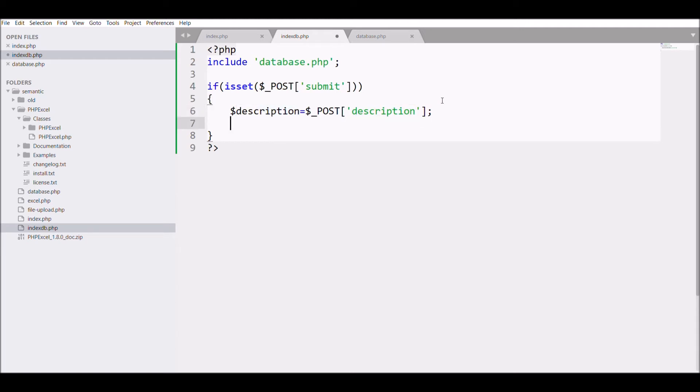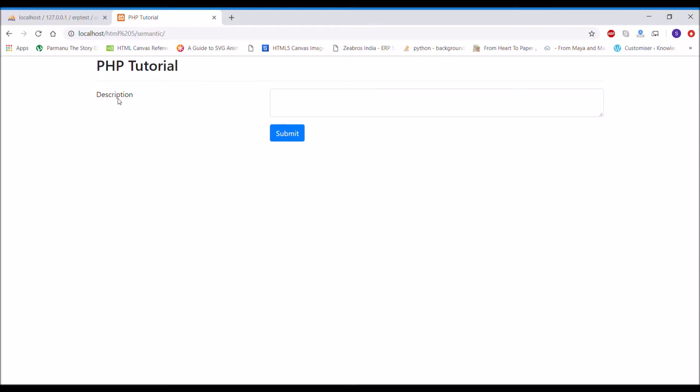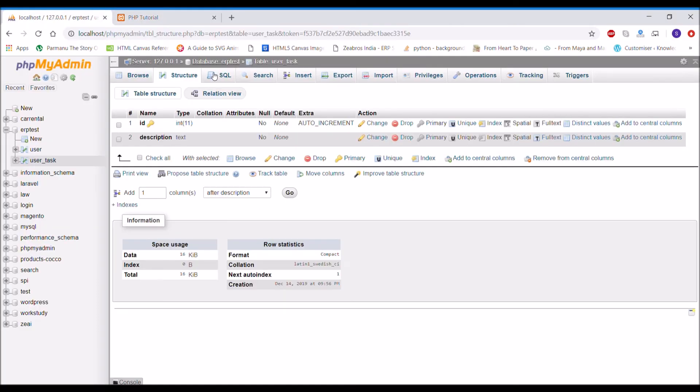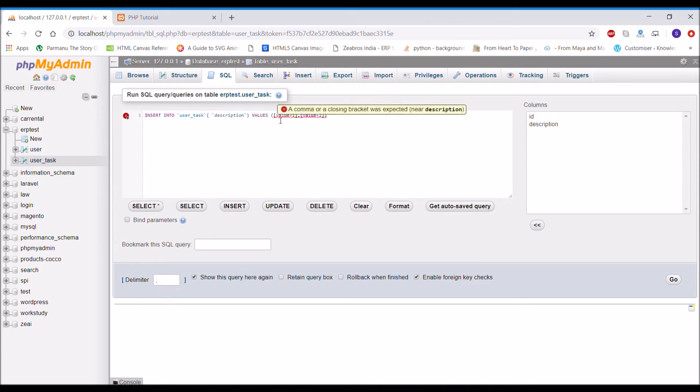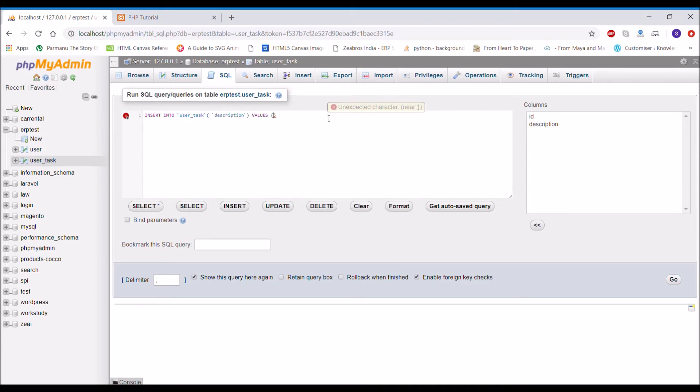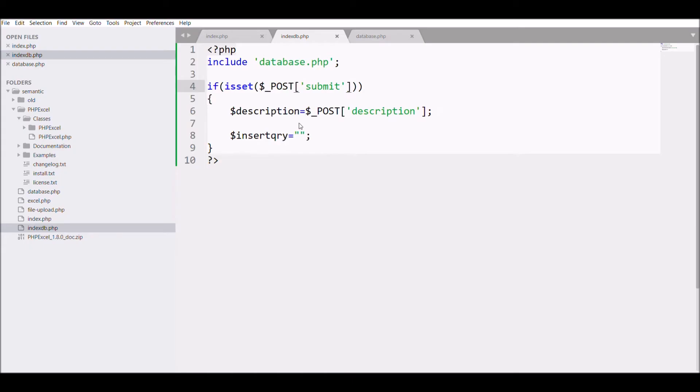Now I'm going to write the insert query. For that, I'm going to the database and in SQL, I'm clicking on insert. I'm just removing ID because that is auto-incremented, and I just need description. So I'm copying that query and pasting it in my db file.